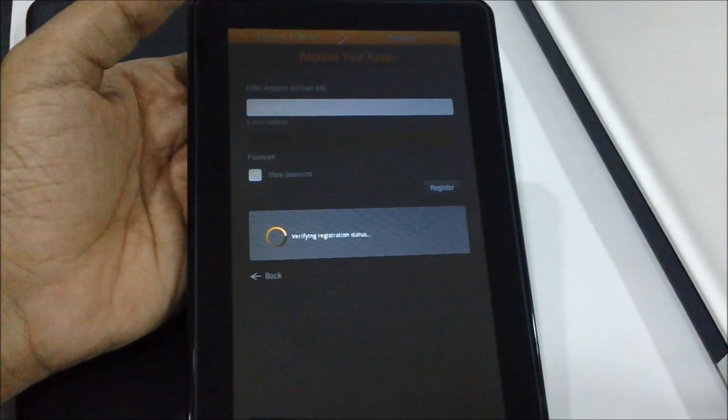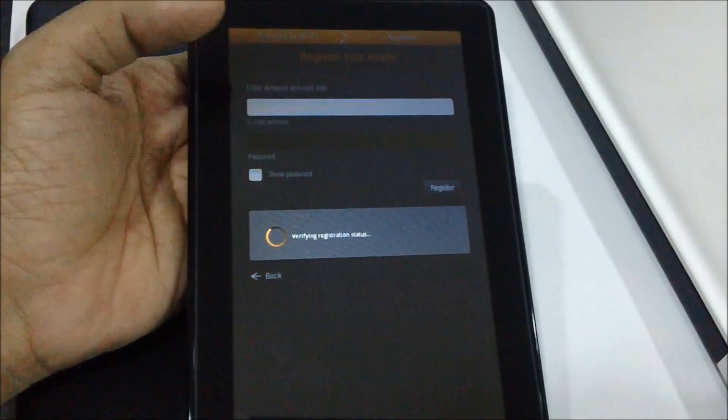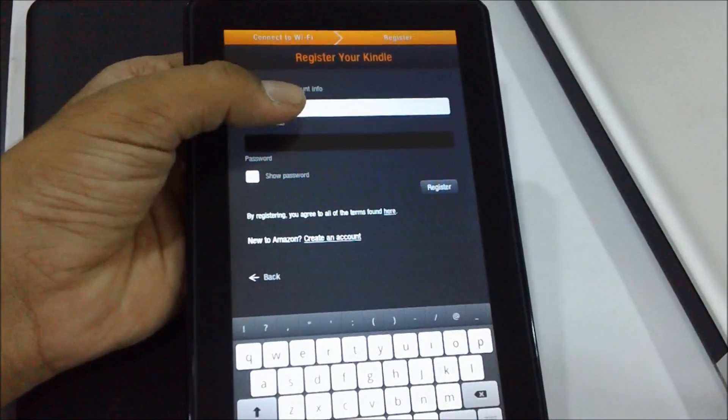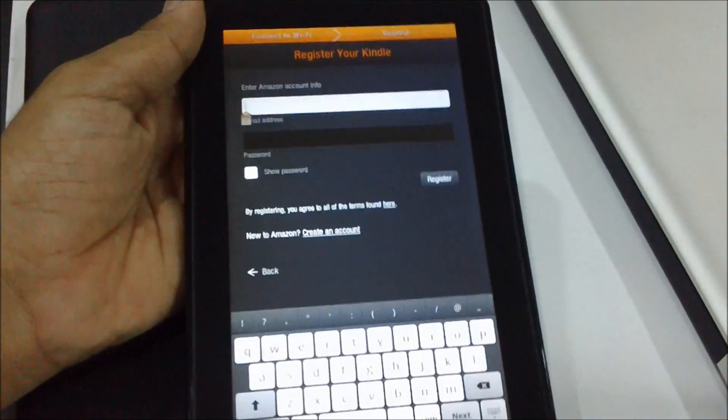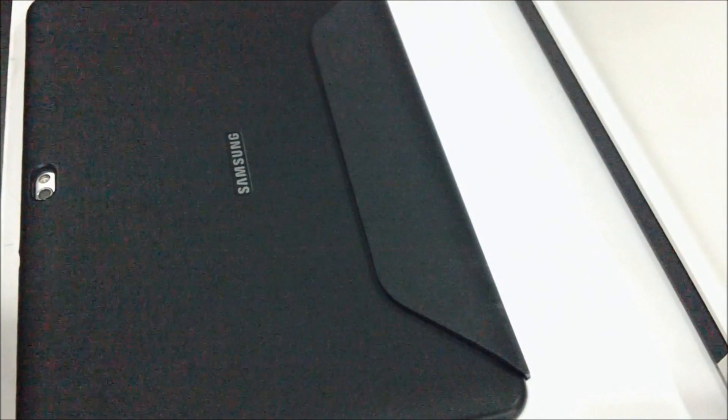So it's currently verifying the registration status, following which we need to enter the Kindle or Amazon logins.